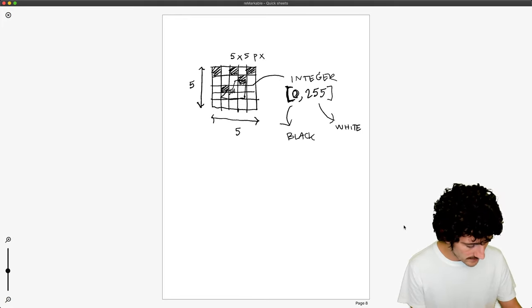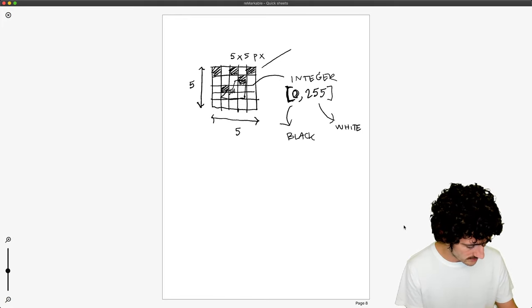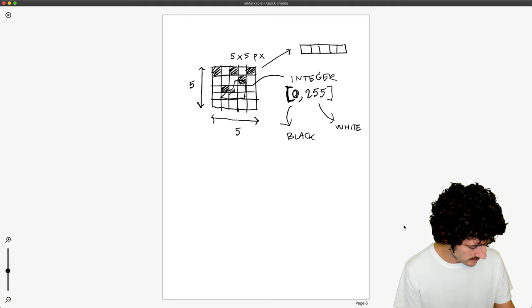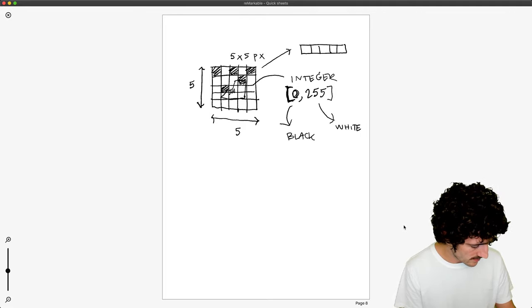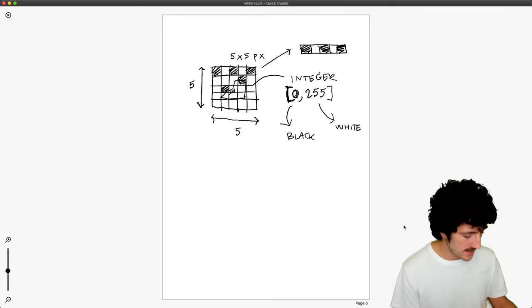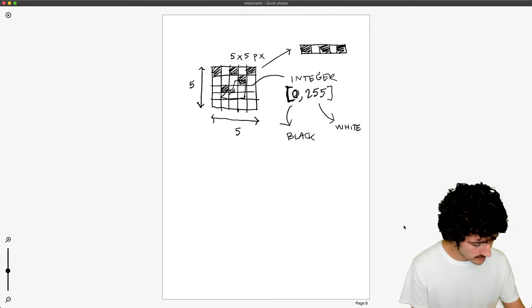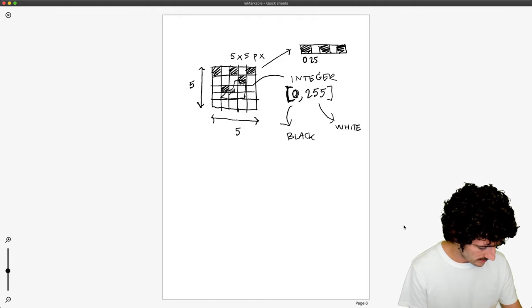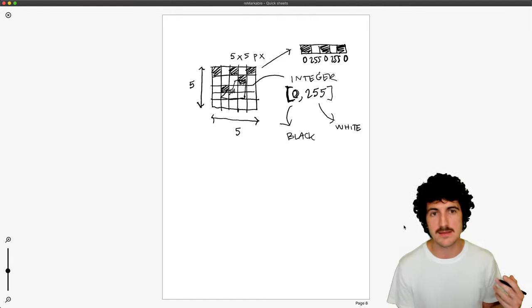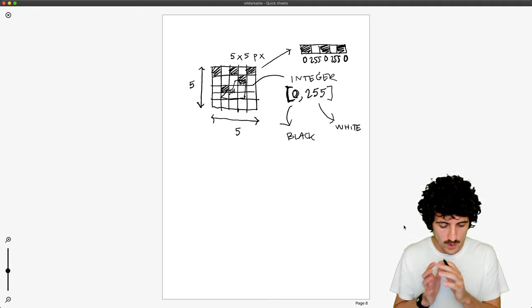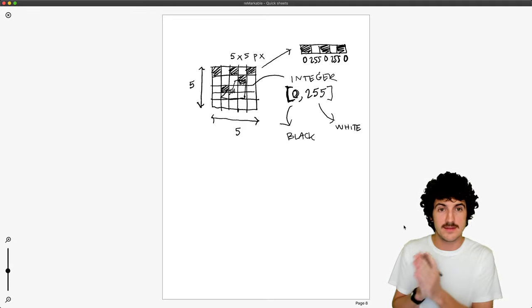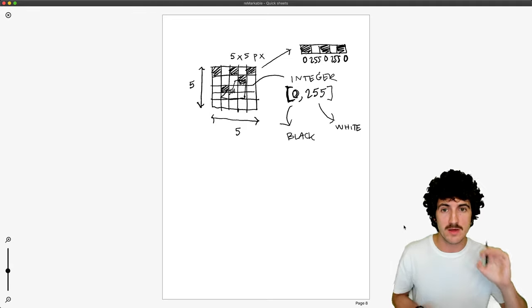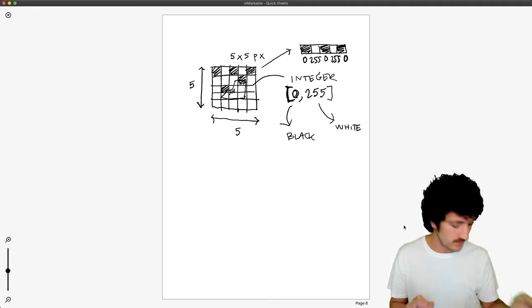So we have these rows of pixels, right? Some of them are black, some of them are white in each of these rows. What you need to understand is that once you have that, we just have one number per pixel,